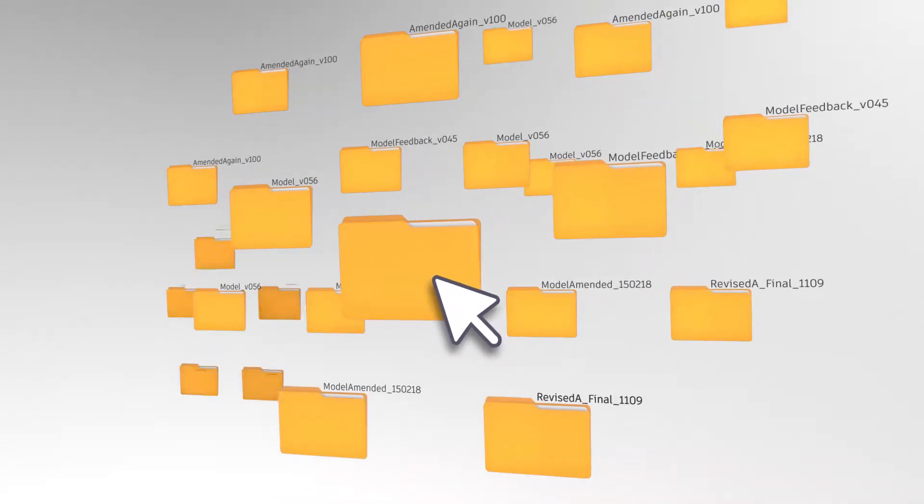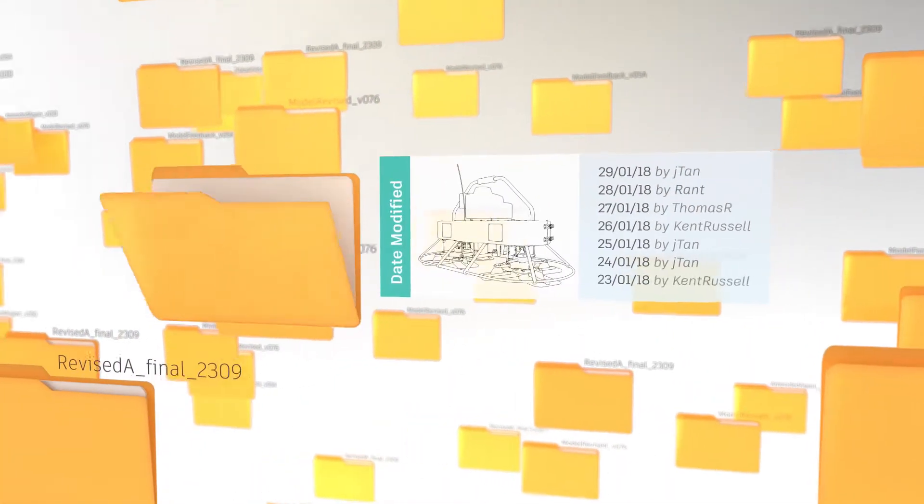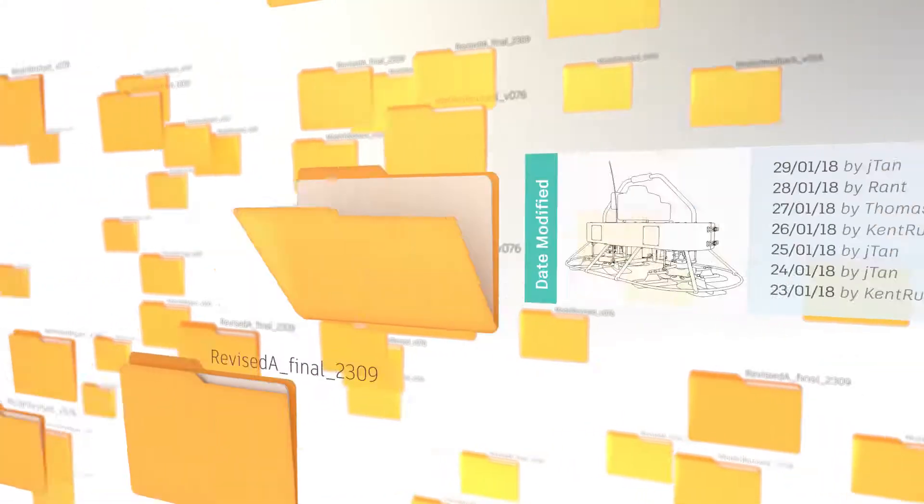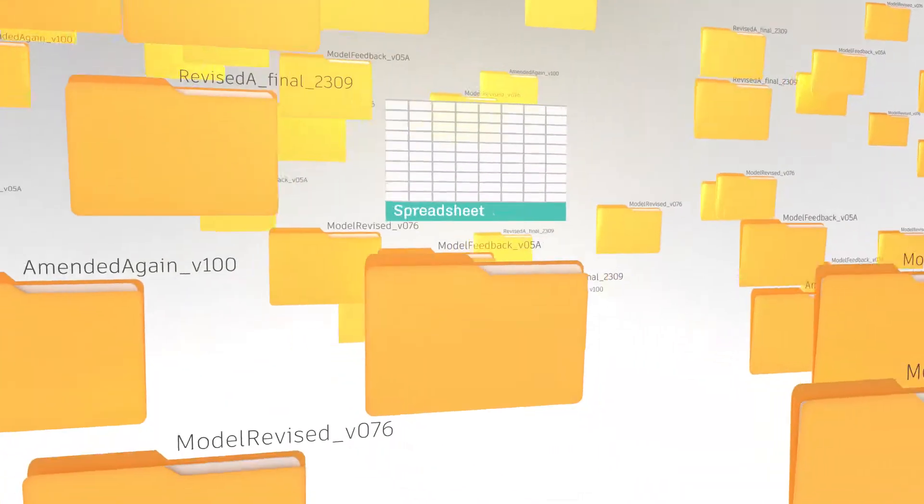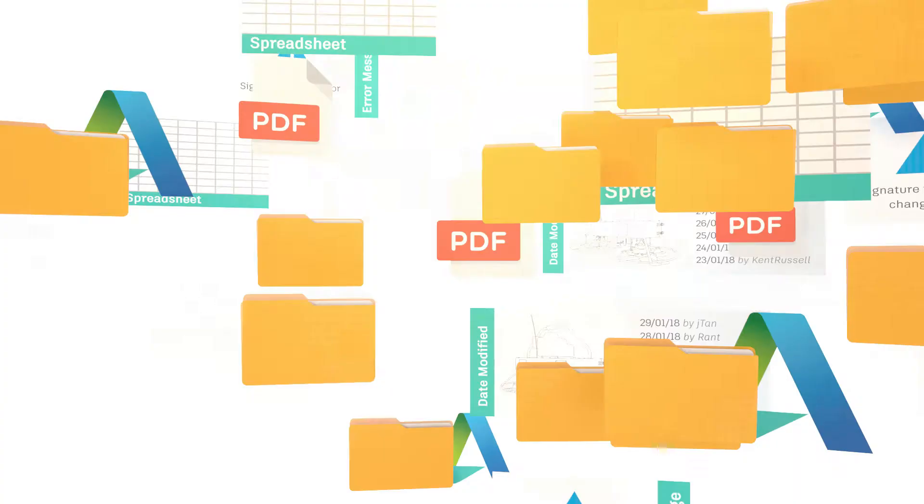It's searching through disorganized files. It's opening a file only to find it's been overwritten by someone else. It's chasing down signatures for change orders. It's working with cumbersome spreadsheets.